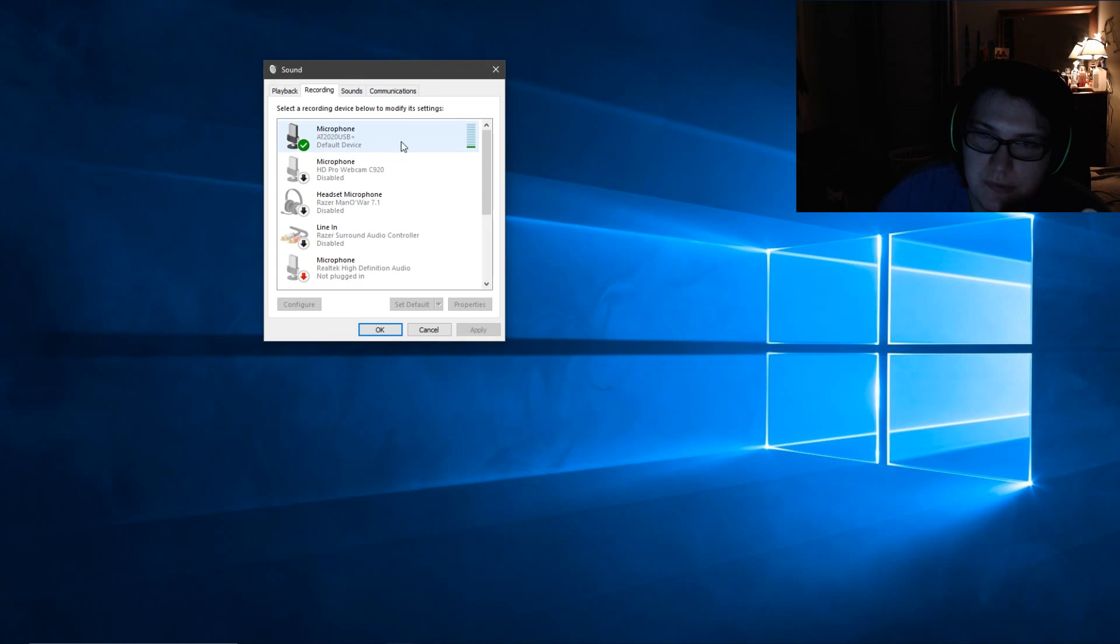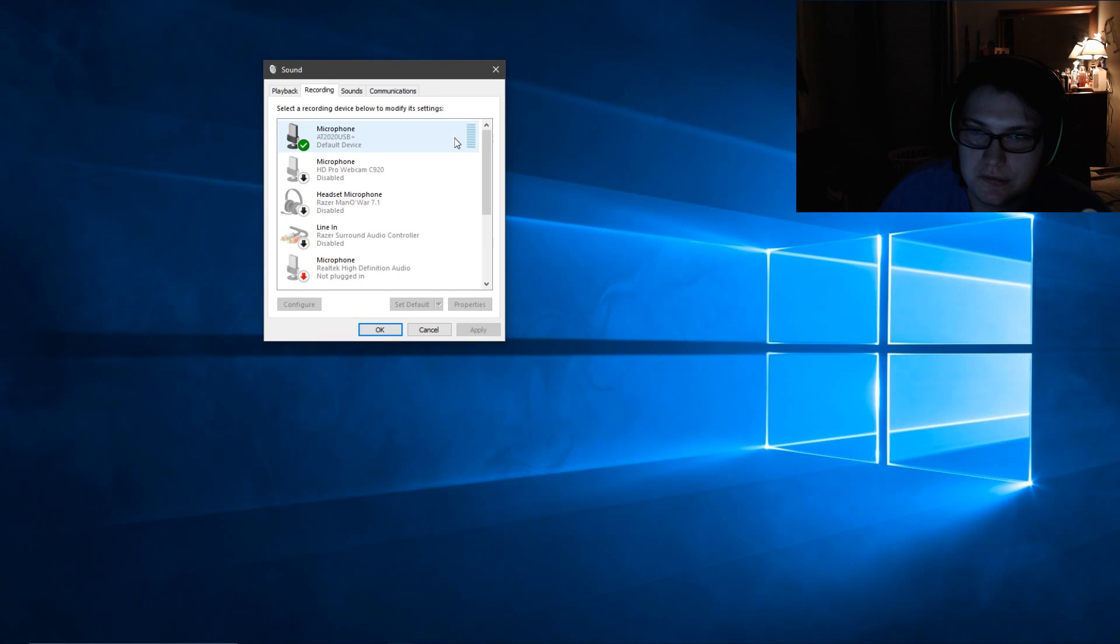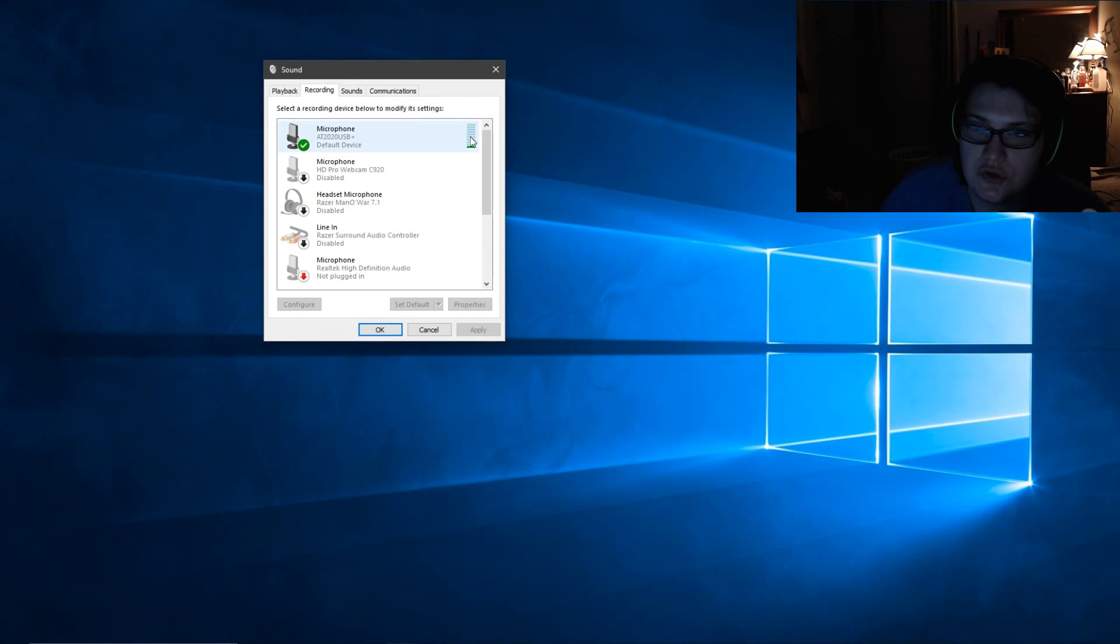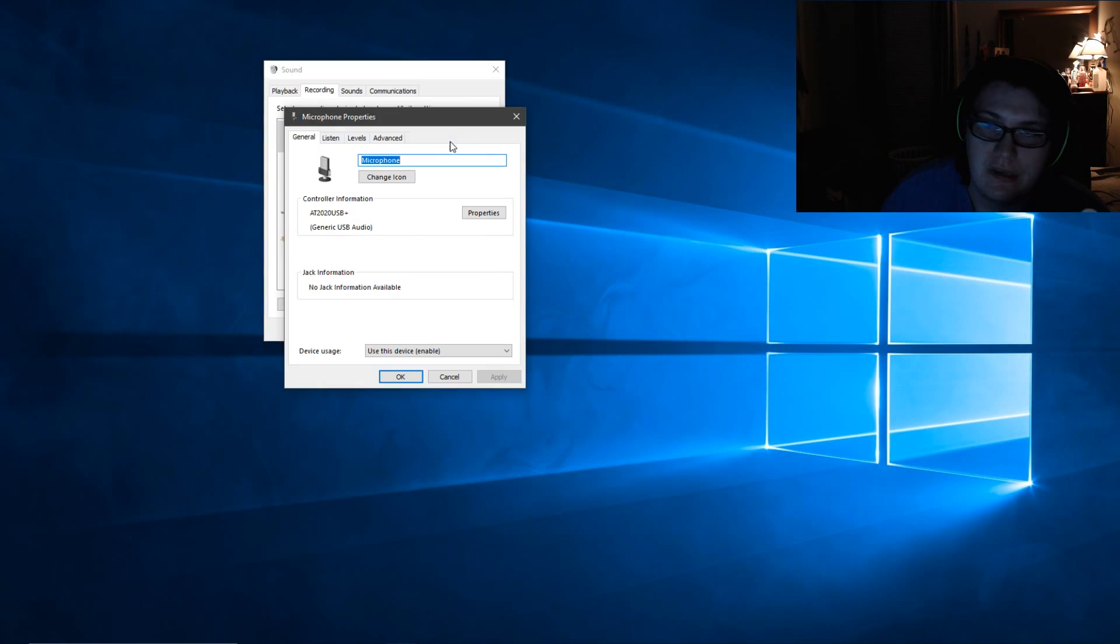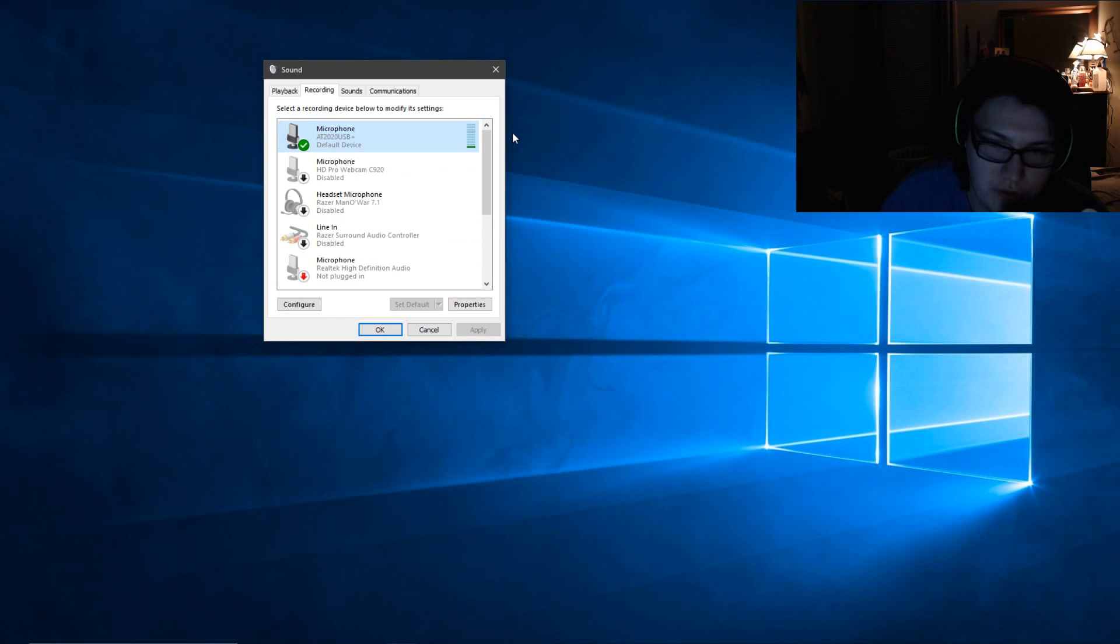So as you can see right now, my microphone is being picked up like normal. But when you're having the issue where the update broke your microphone, there will be no audio showing up right here at all, no green bar or anything. And all your settings will be 100% correct—your levels and everything—and you'll be like, what the hell is going on here?